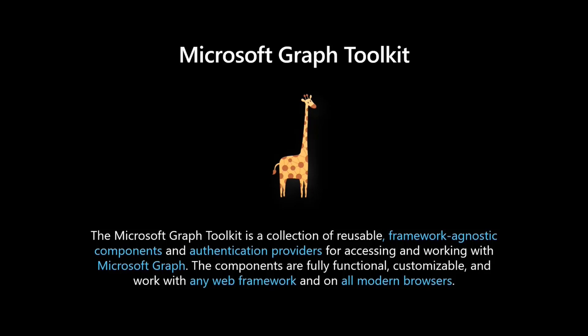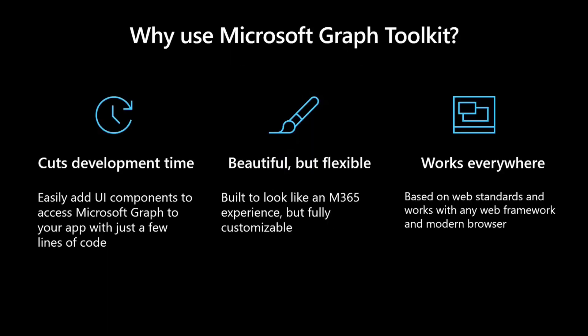But why would you use a Toolkit? First, it definitely cuts on development time because you can easily add any UI components to your app, any type of web apps, and it automatically gets access to Microsoft Graph. It can basically abstract you all that complexity. So I'm a very lazy developer. I love to cut on development time by basically sitting on top of others. And that's exactly what we can do here.